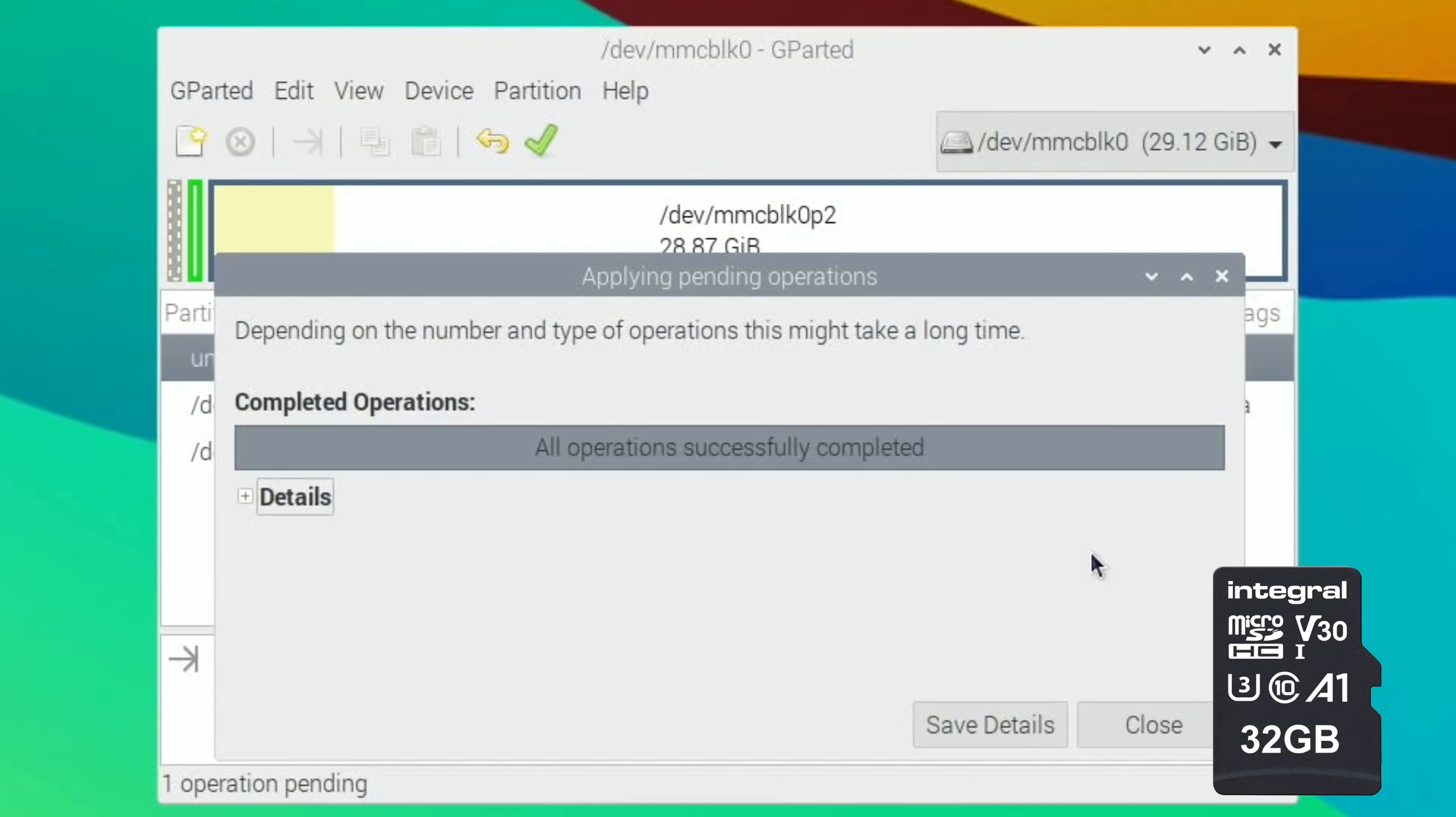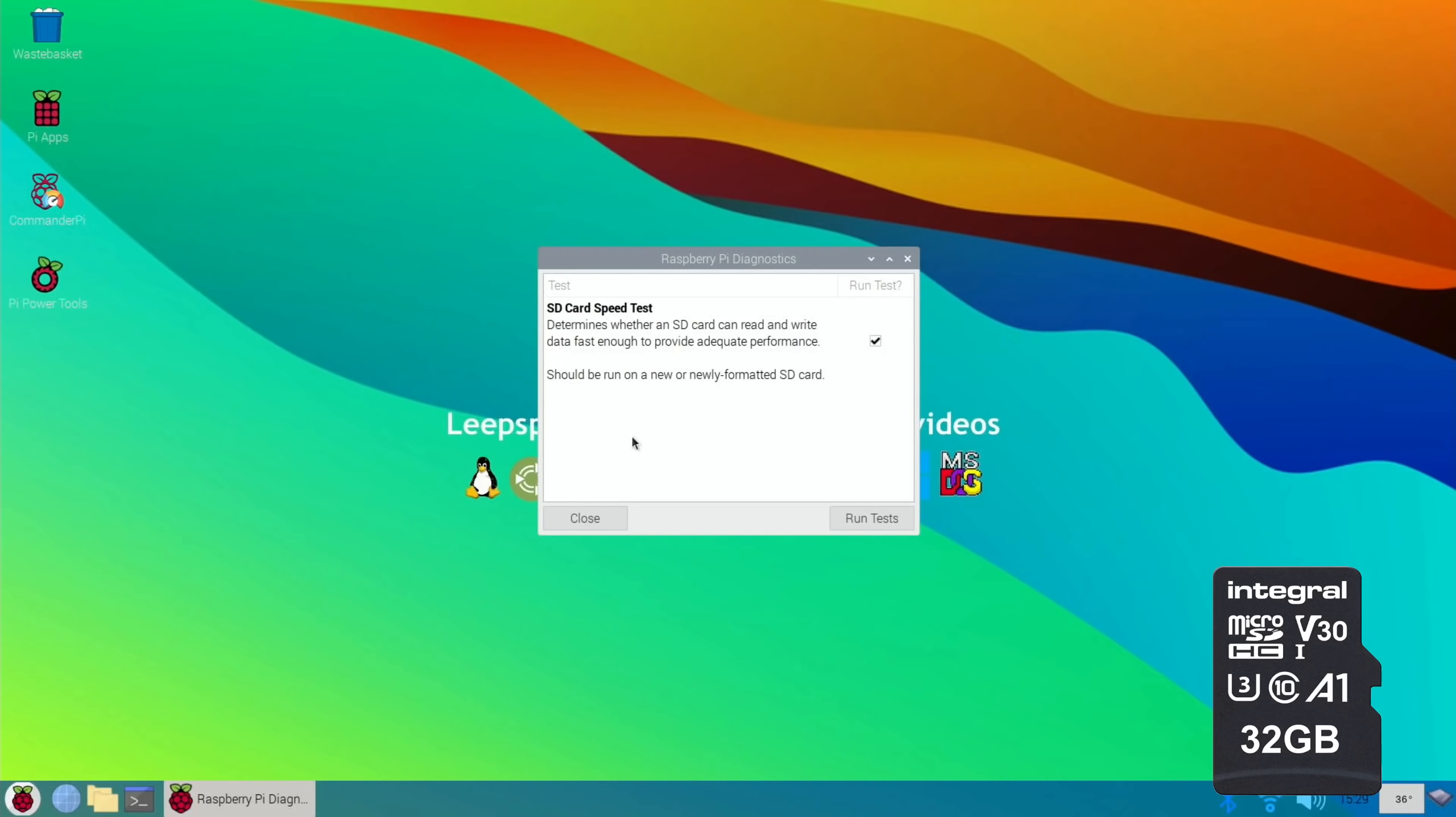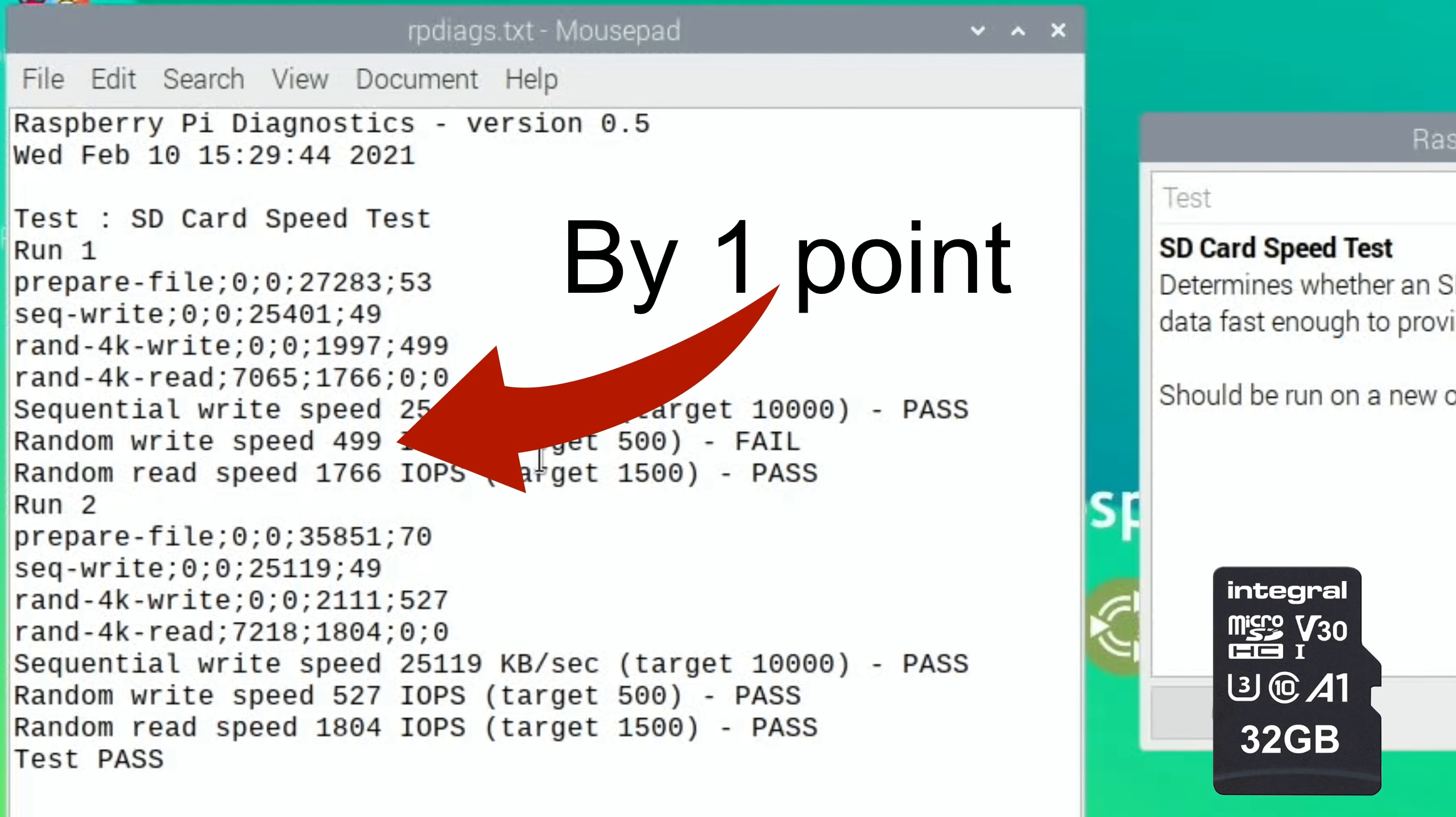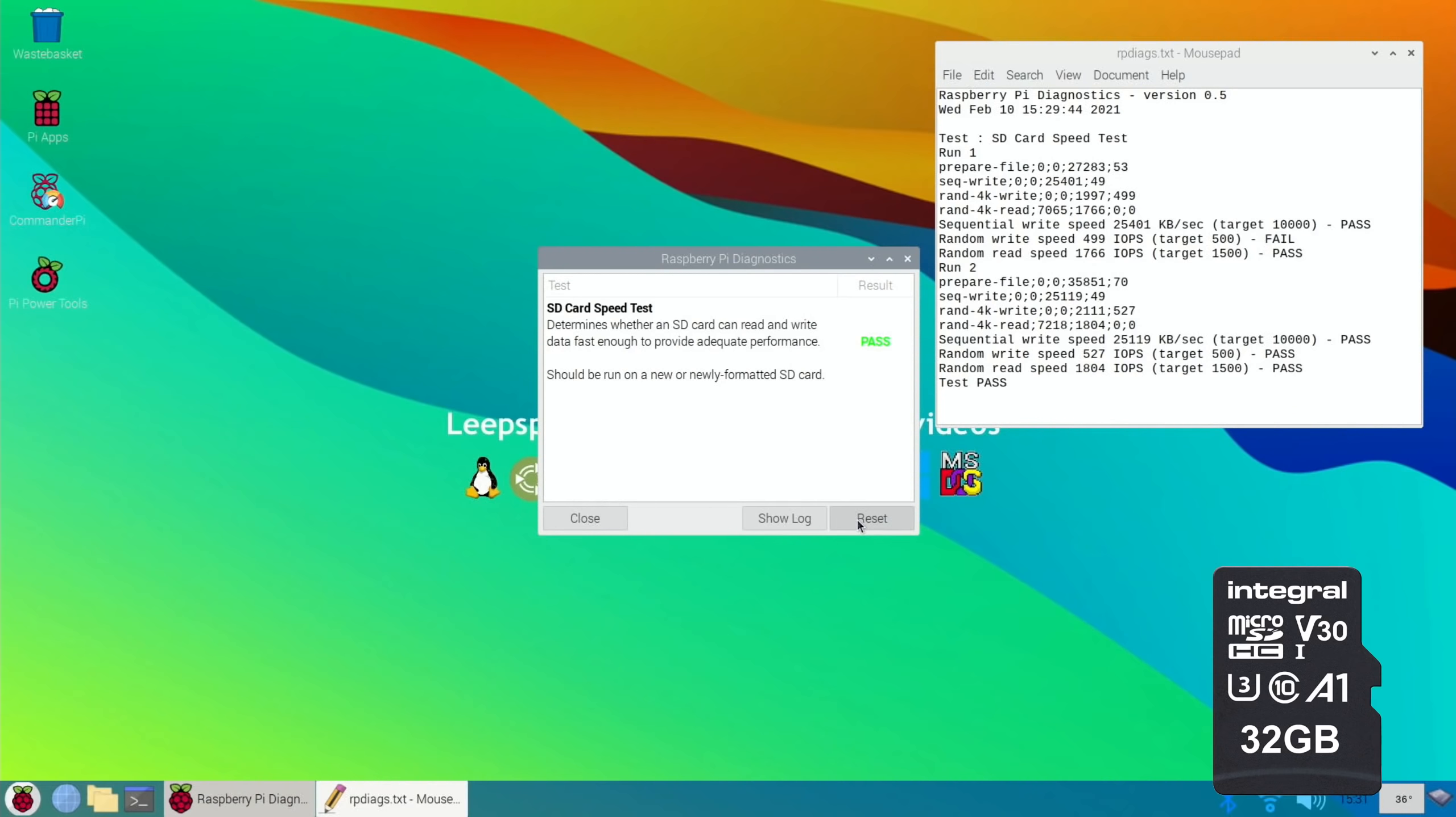There you go, so all operations successfully completed. So I can close that down. If I go Start, Accessories, Diagnostics and hit Run Tests. Okay, so it's come up with a pass. Let's do Show Log and we did get a fail first of all. Now this is pretty common. I'm going to say two tests, so let's move this over here and reset and run test again.